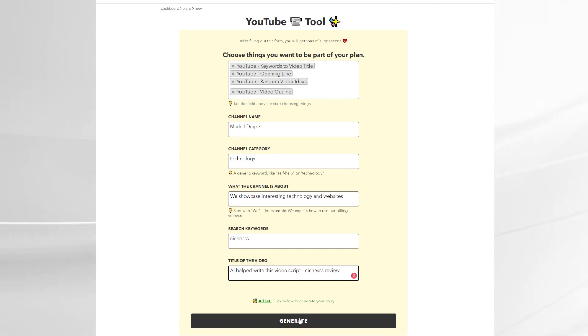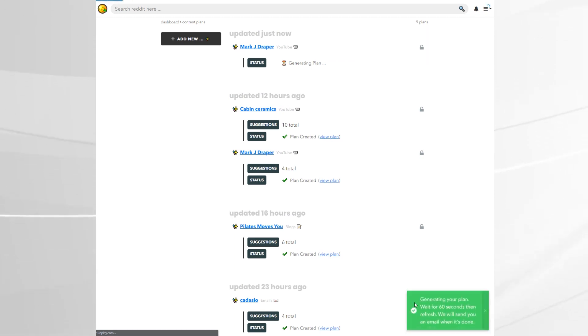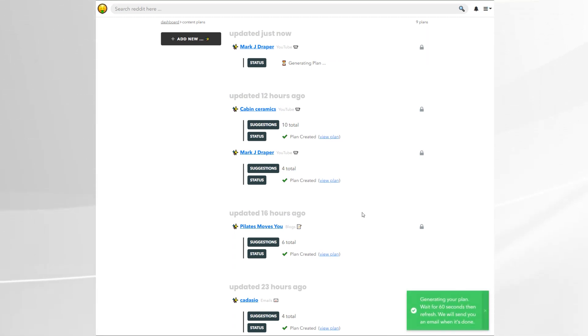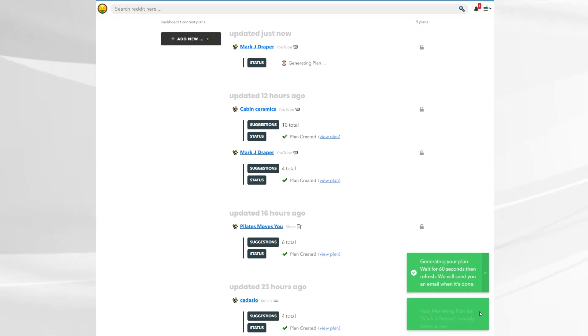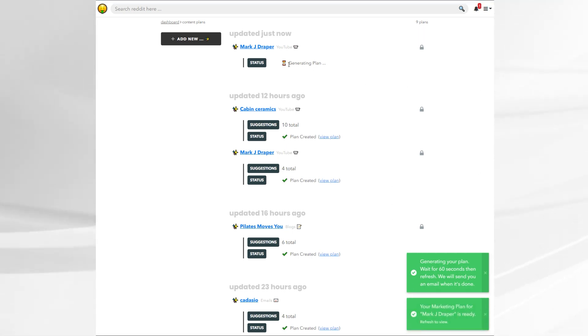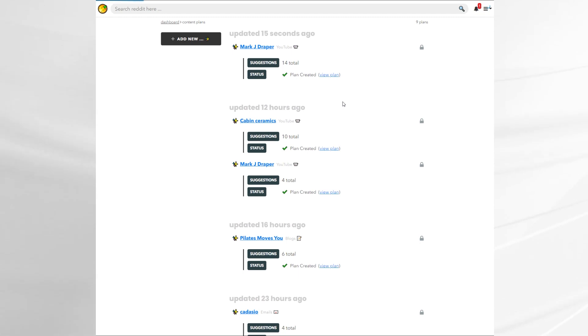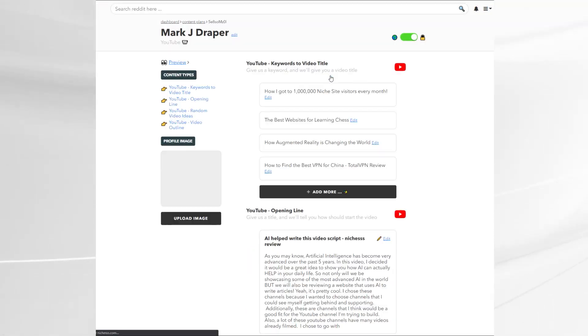You'll then need to wait. It takes less than 60 seconds and you will be emailed a notification which is a bit annoying. I'm hoping they'll add a setting to turn that off. Once the content's been generated, you simply refresh the page and there's a button that says view plan. So here we go. Let's refresh the page. It says generating plan at the moment. Hit refresh, view plan and there's all the content.